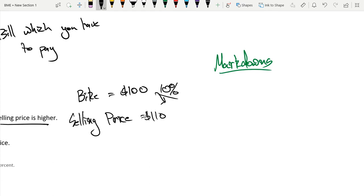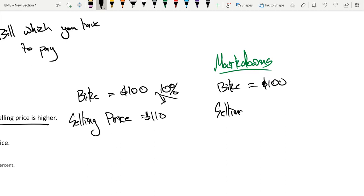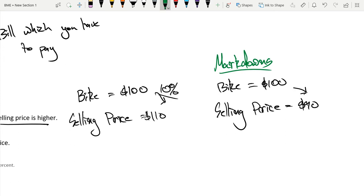Let's say that we have a bike, and we have the same situation, and the bike is $100. Exact same bike. But this time, the selling price, meaning the price at which it's being sold at, is $90. That means we had a 10% markdown this time, because the price has been reduced. So that is a markdown.